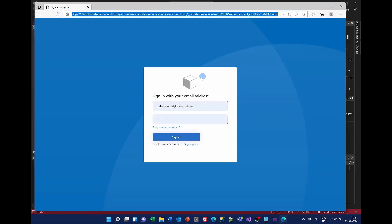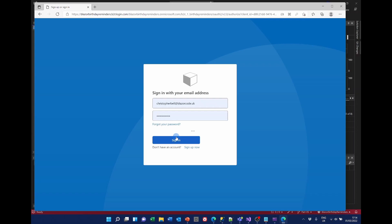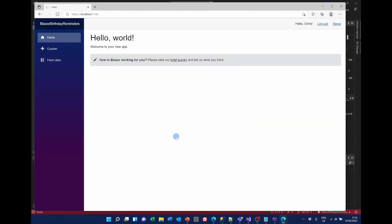We have to sign in as we've already done the Azure B2C authentication. We can log in. We haven't got anything to show, but the application still runs.